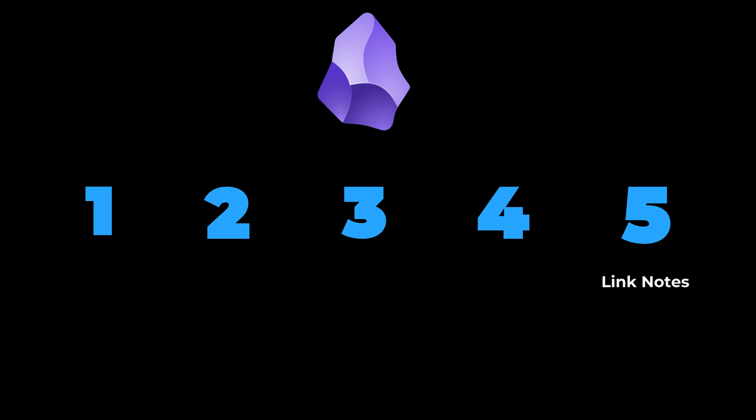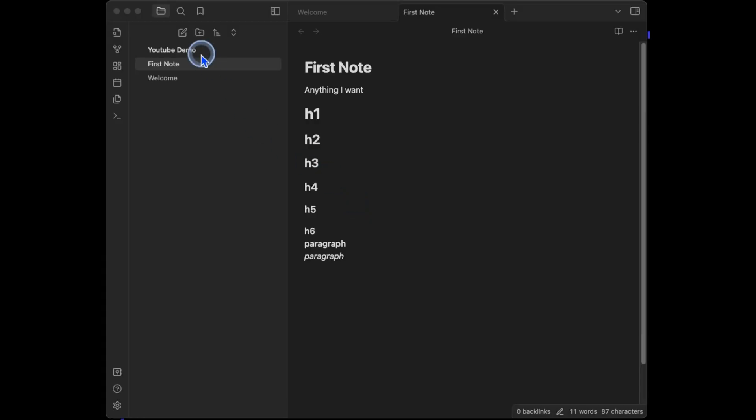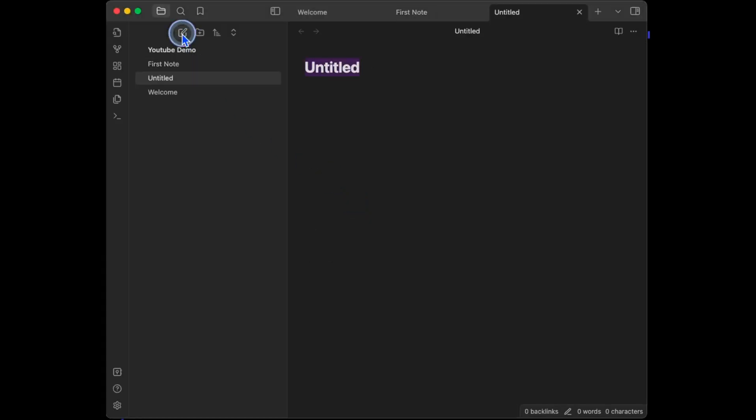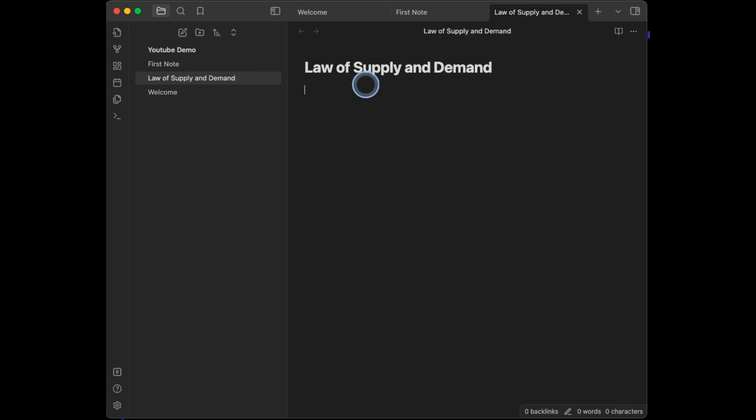Lastly, it's time to link notes to each other. To link notes together in Obsidian, we first need to create another couple notes. So go back to the pencil icon up here, click it, and we now have a new note. I'm going to title mine Law of Supply and Demand. Then I'll hit enter.